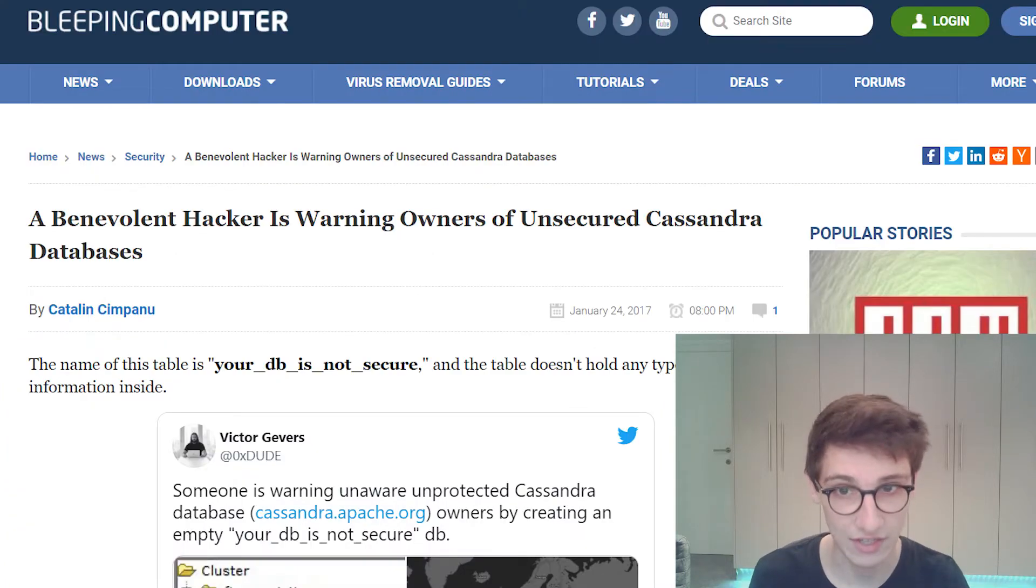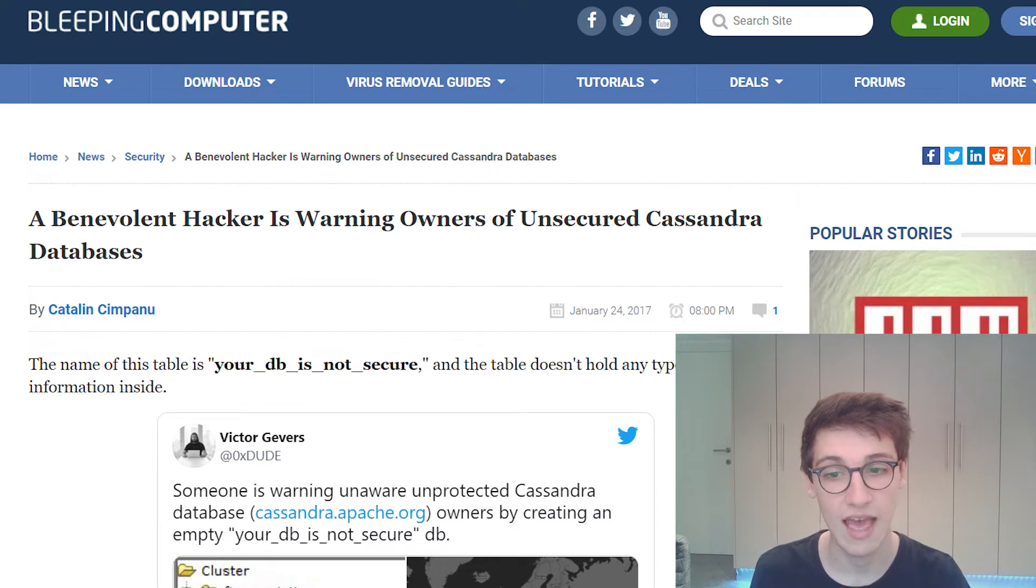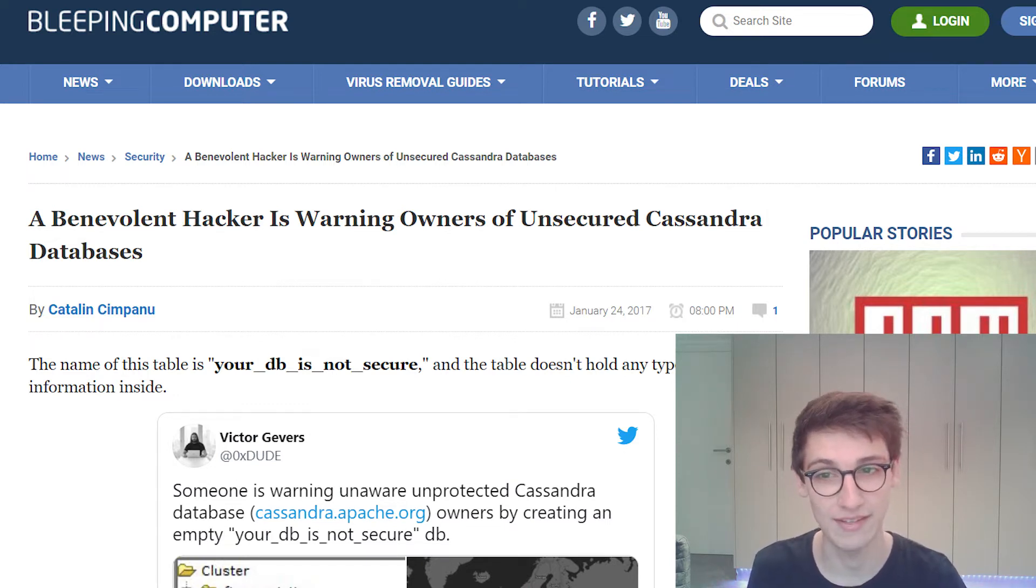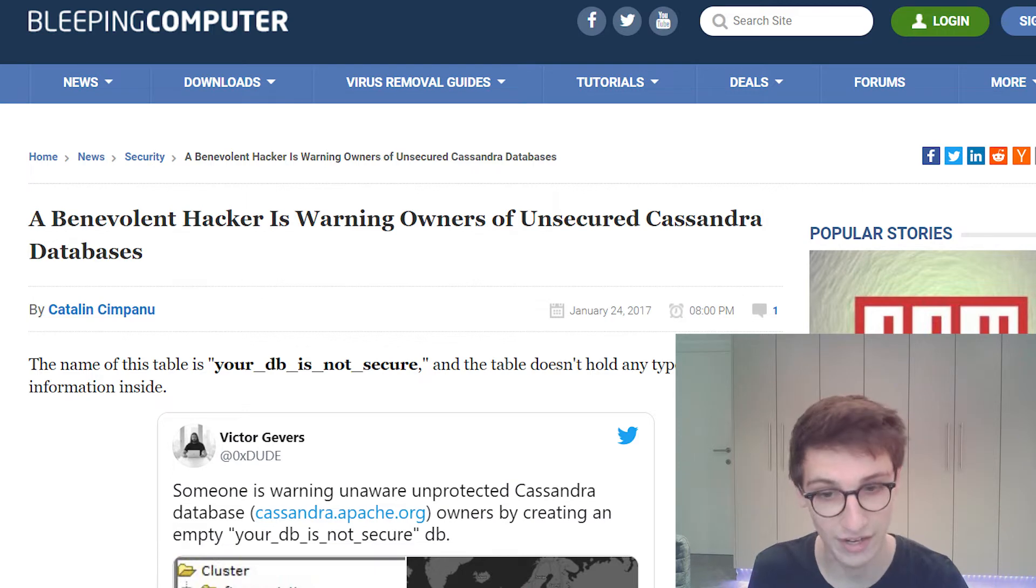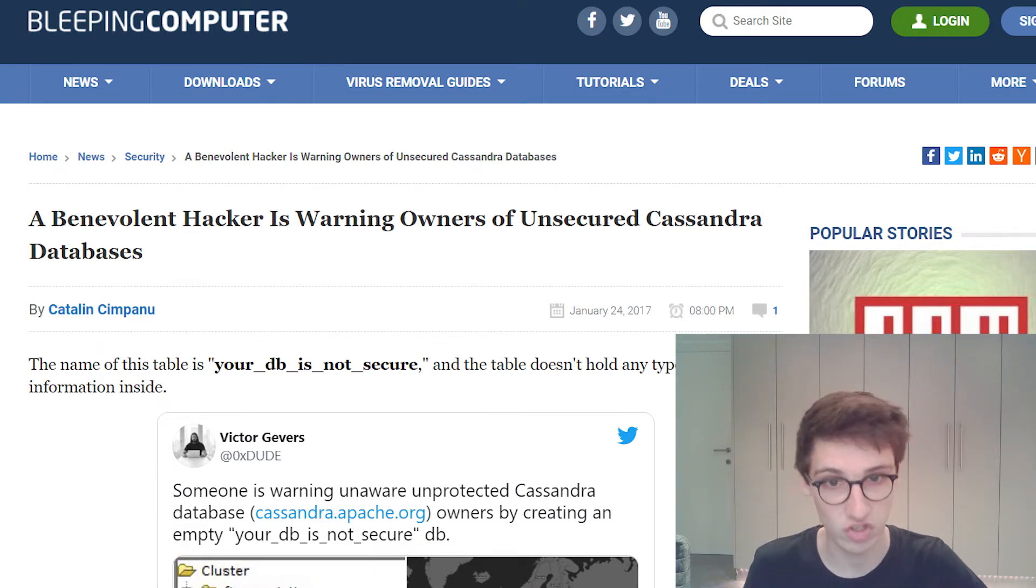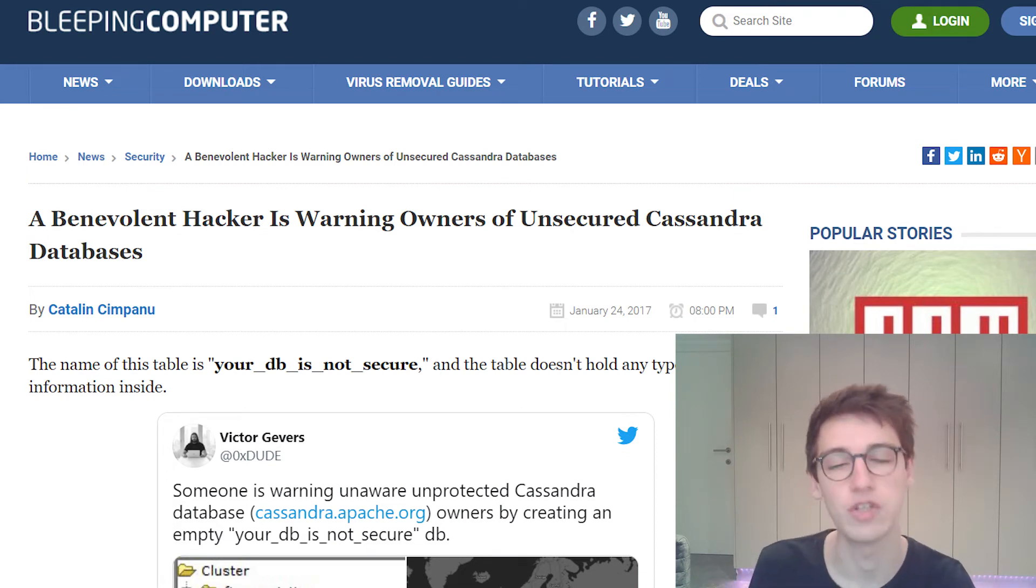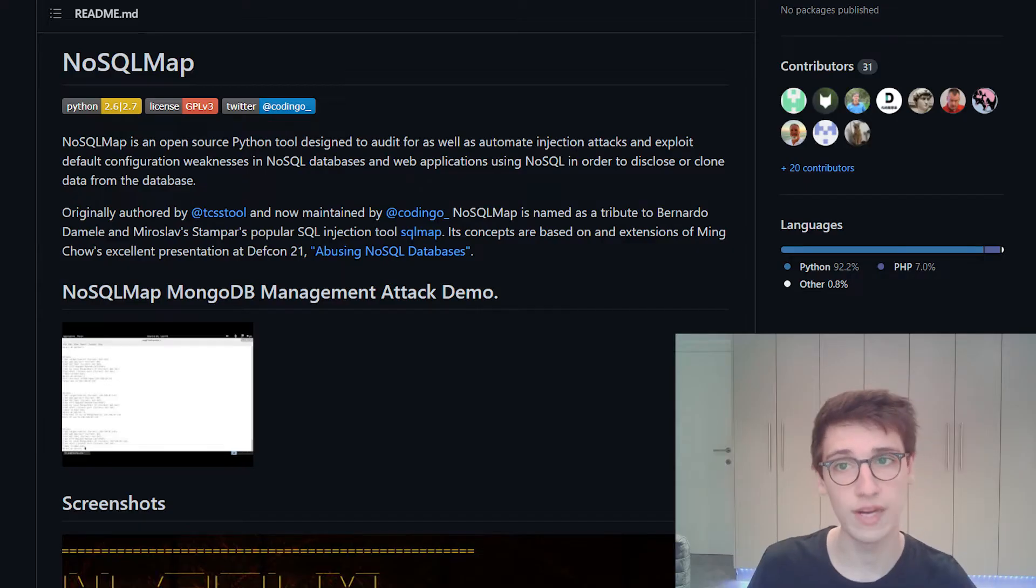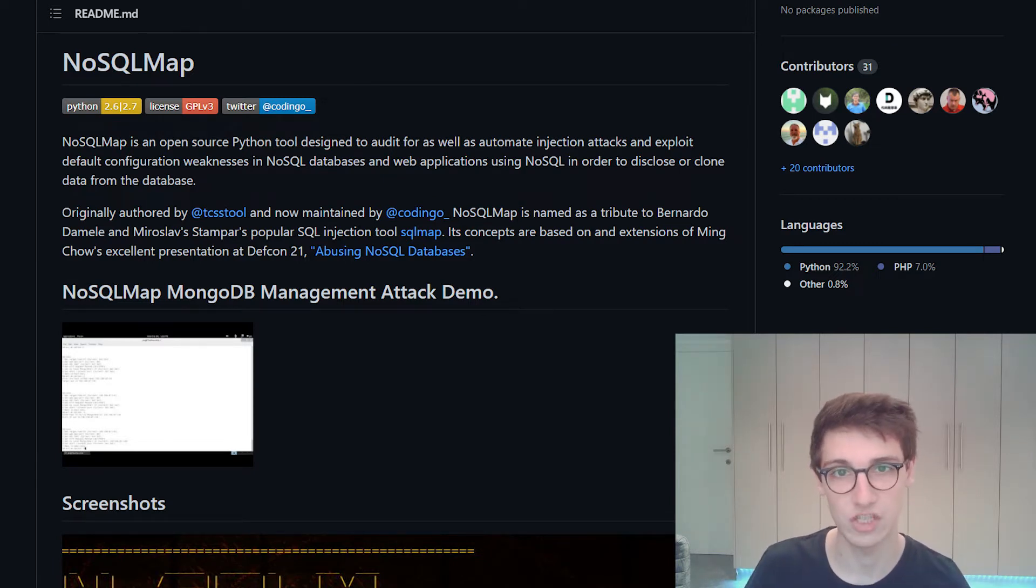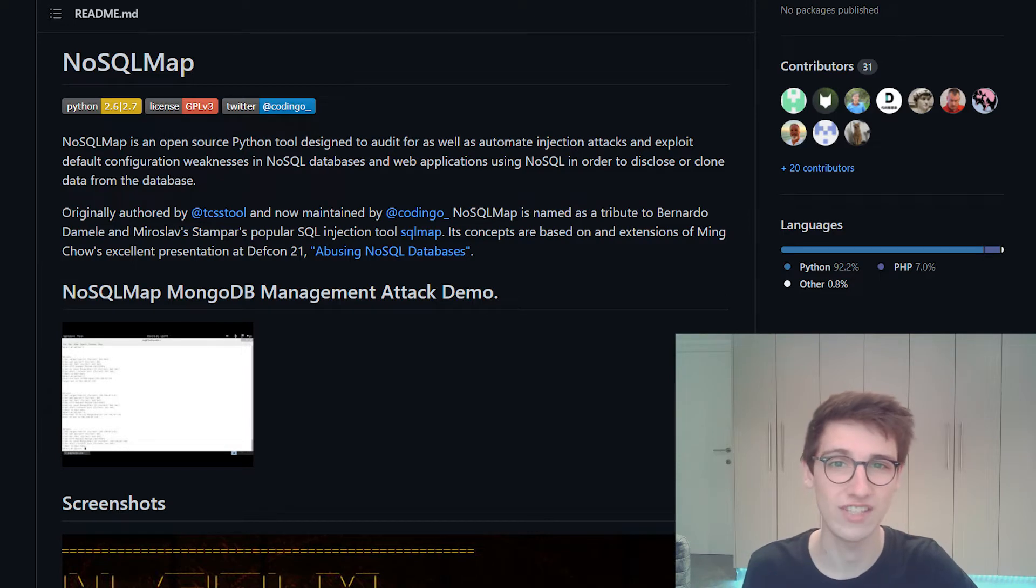Another one, a benevolent hacker is warning owners of unsecured Cassandra databases and he is creating a new table in a lot of unsecured databases to warn them that their database is not secure. So that just shows that it is incredibly important to know about NoSQL security. What better way to test the security of something than to have a tool that can help you and assist you in your journey? And that is exactly where NoSQL Map comes into play.